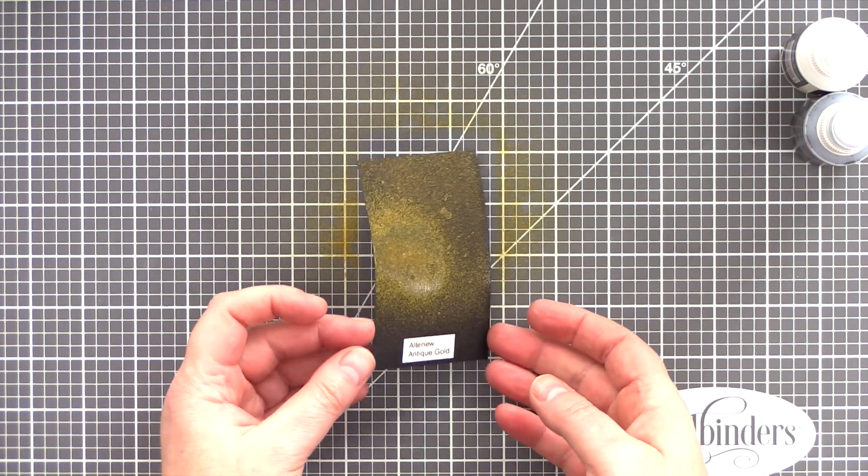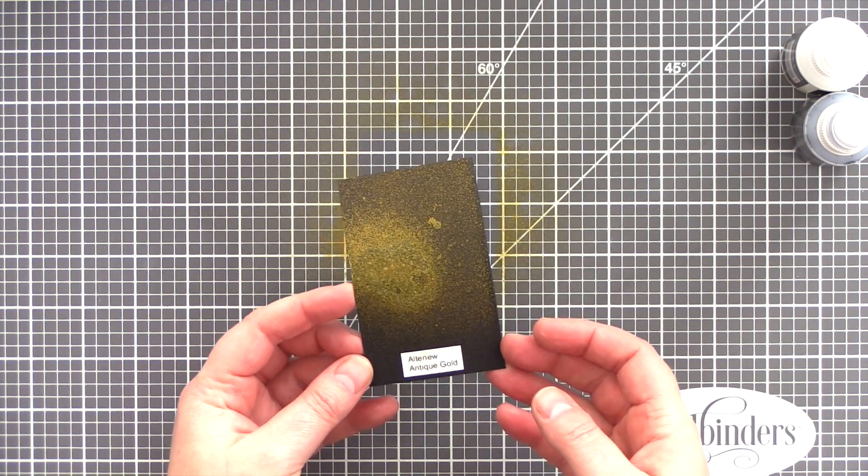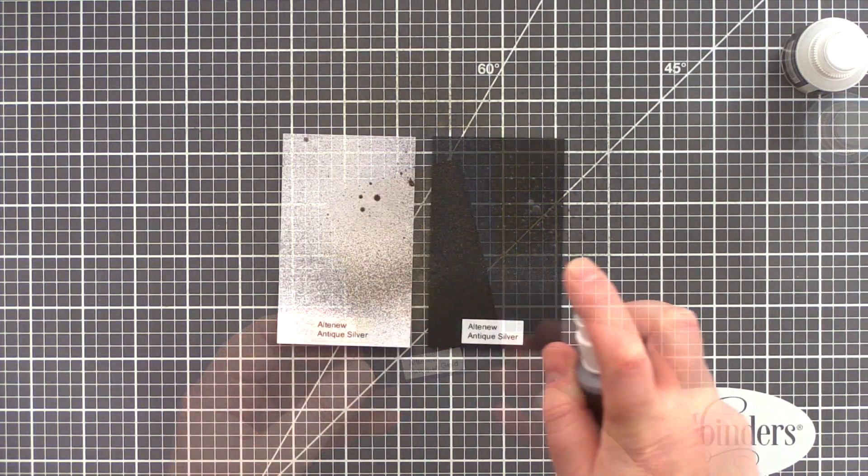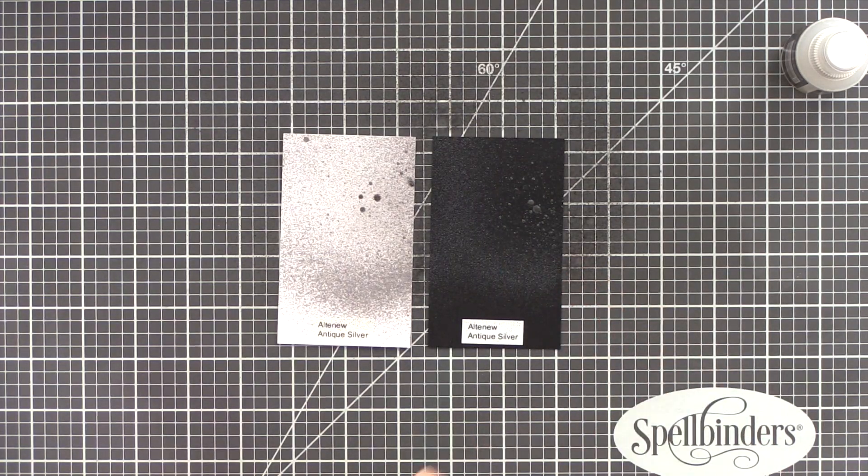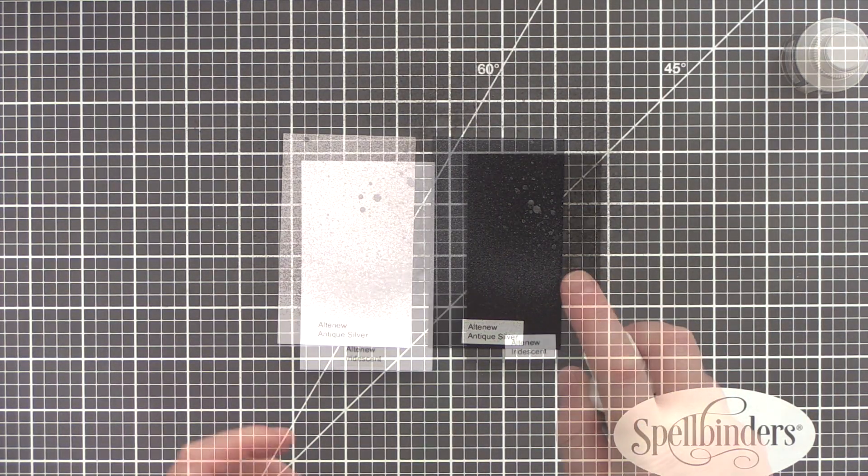But with the 3 metallics - Antique Gold, Antique Silver, and Iridescent - these colors will show up on both lighter and darker card stock.